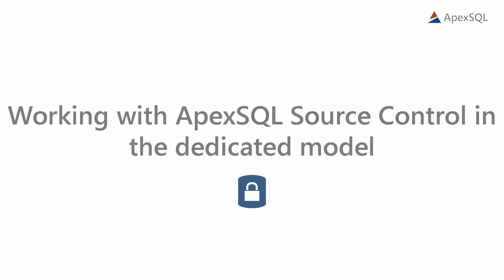Hello, and welcome to this Apex SQL Source Control video. In this video, we'll show you how to work using the dedicated development model, including conflict resolution.